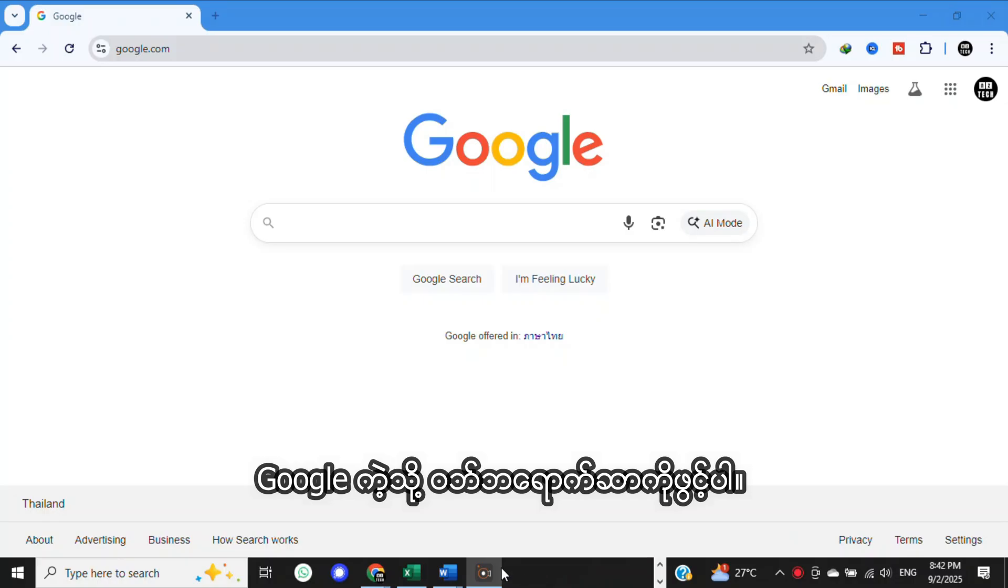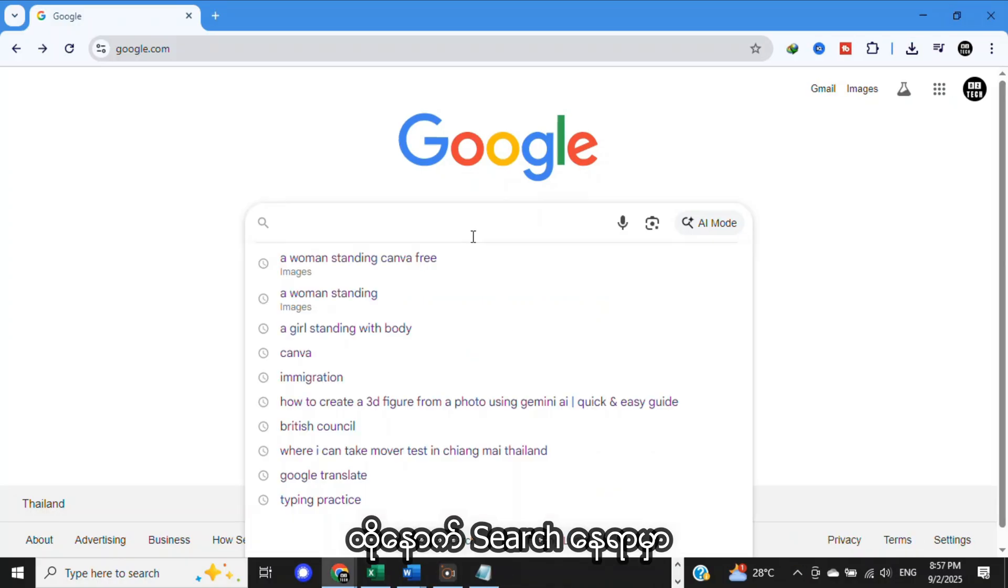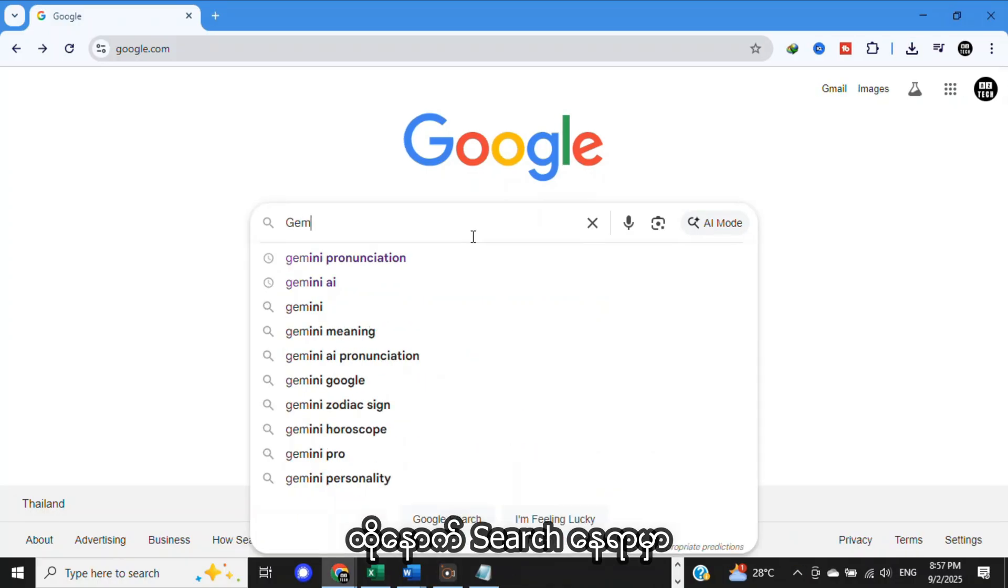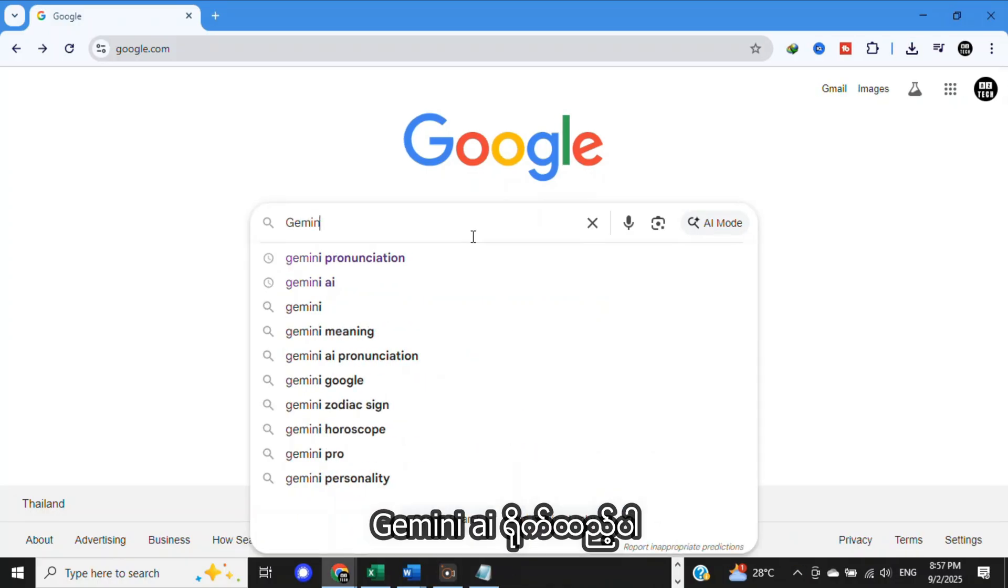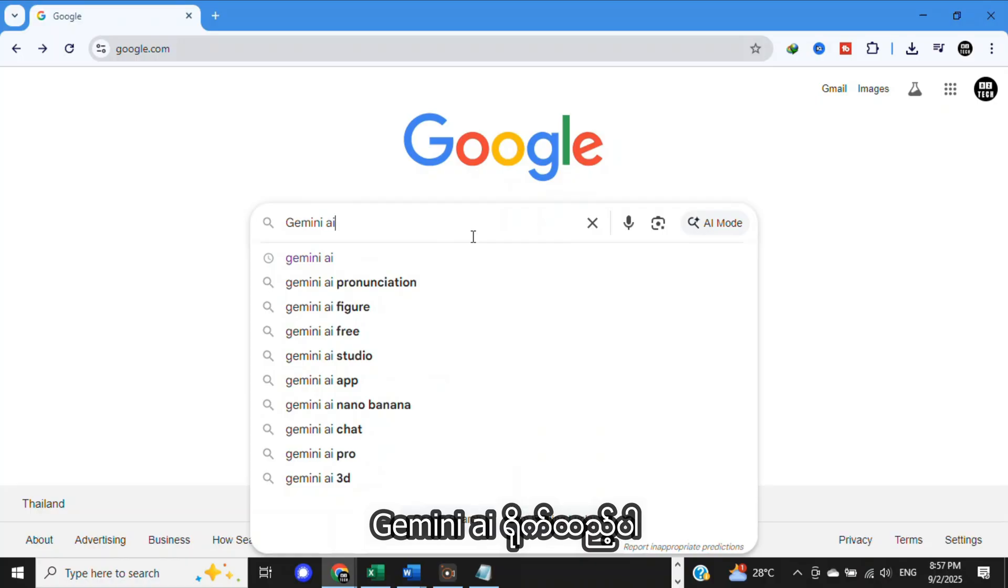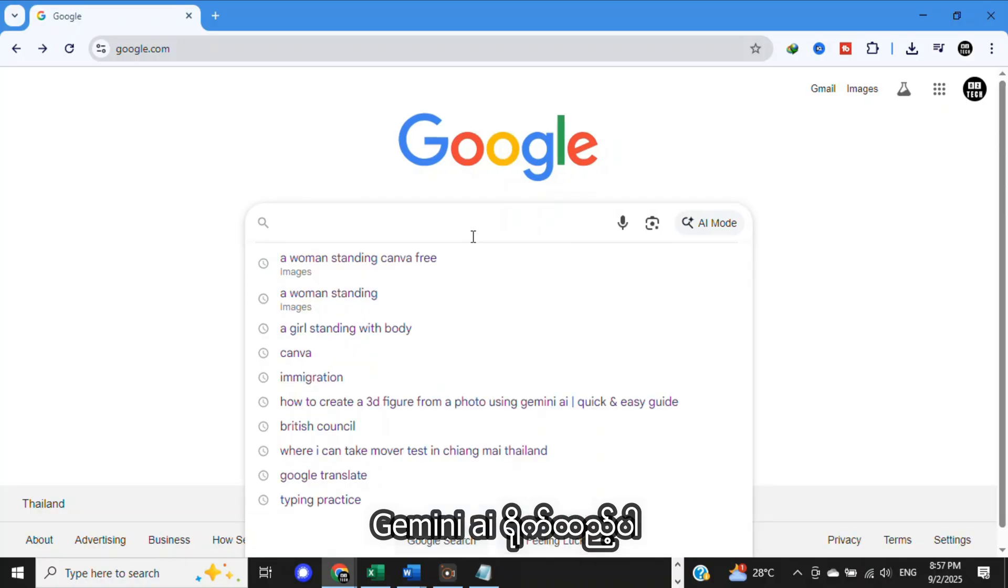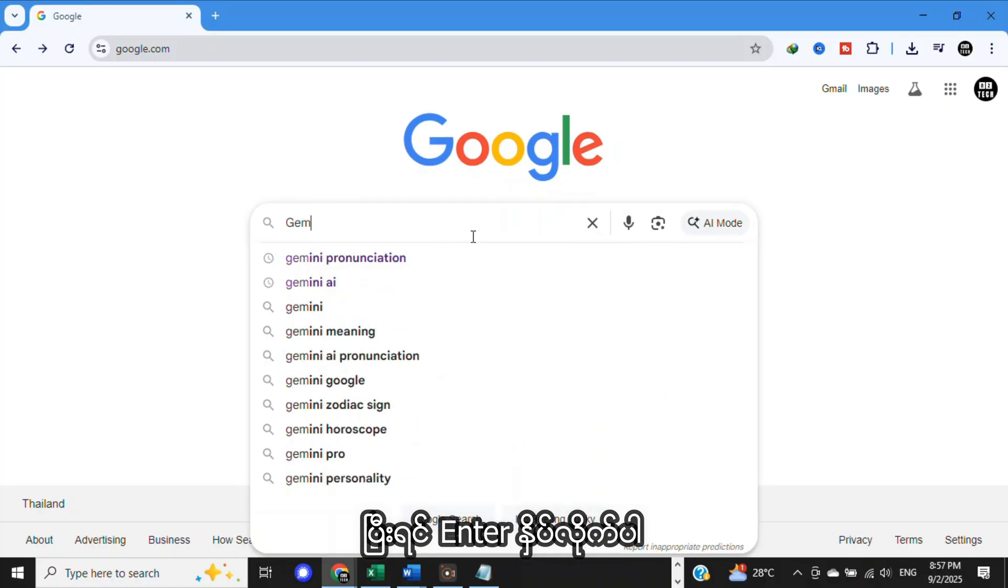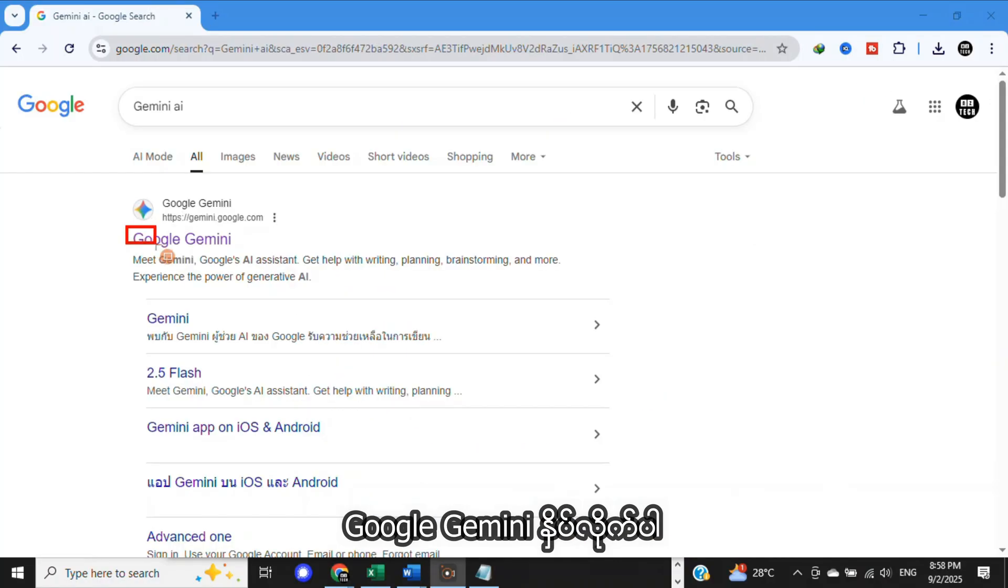Next, open a web browser like Google, then in the search area, type Gemini AI. After that, press Enter. Now, click on Google Gemini.